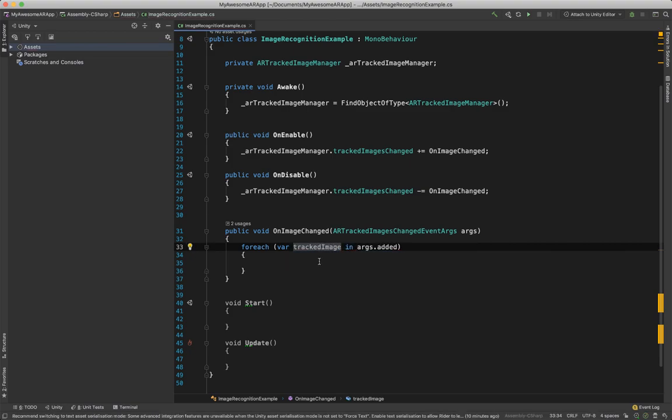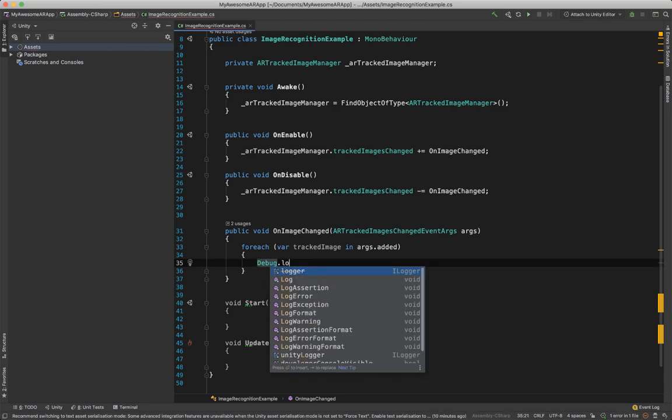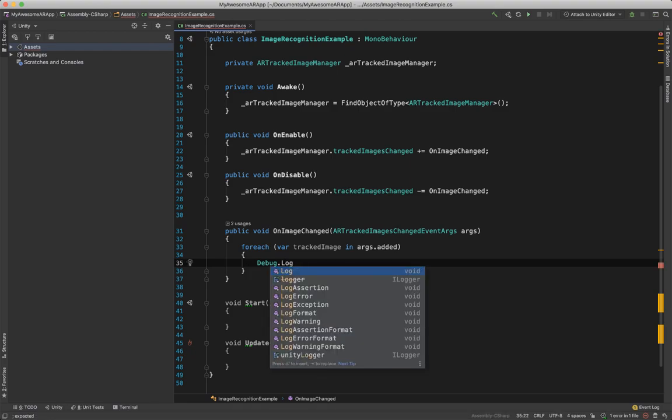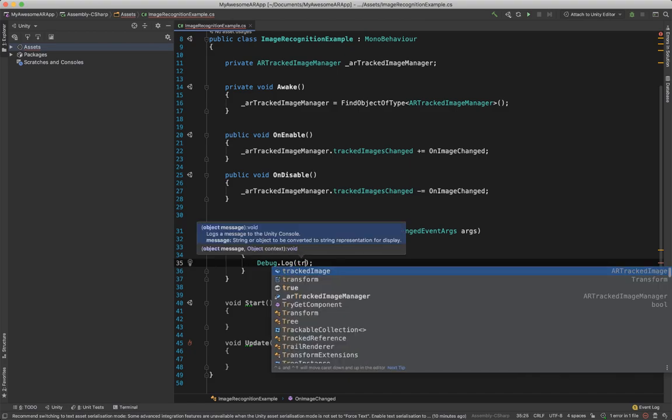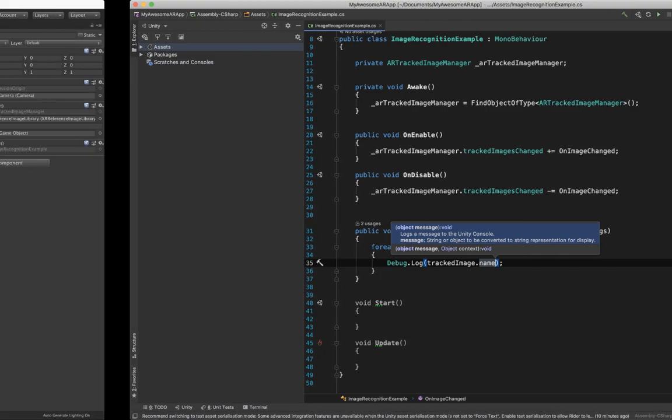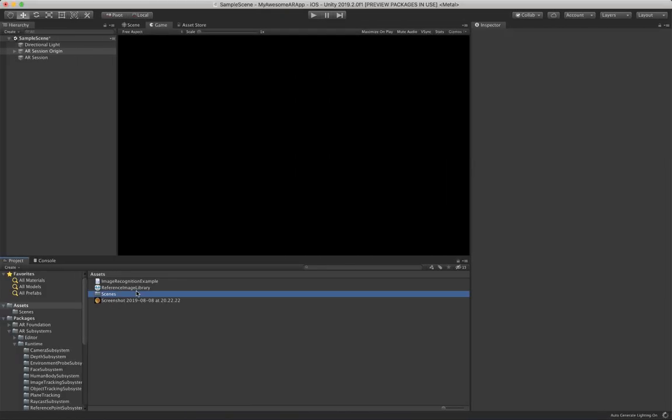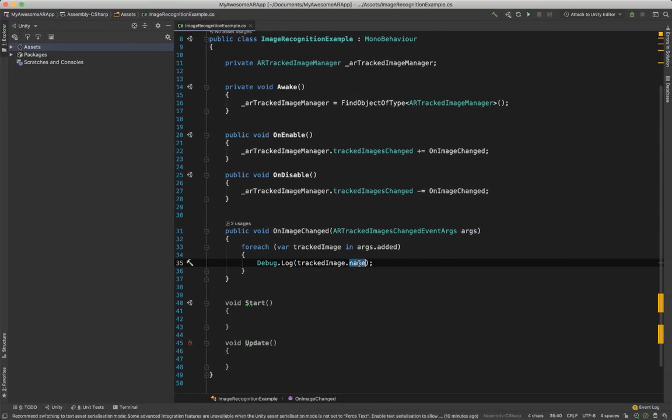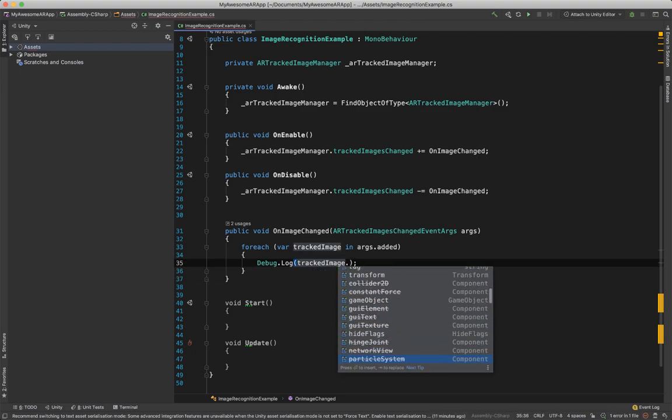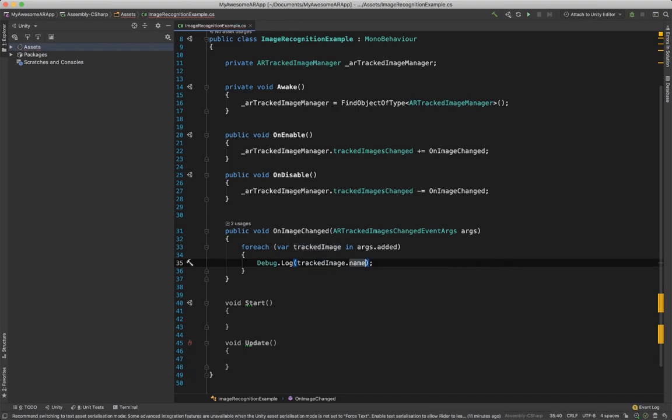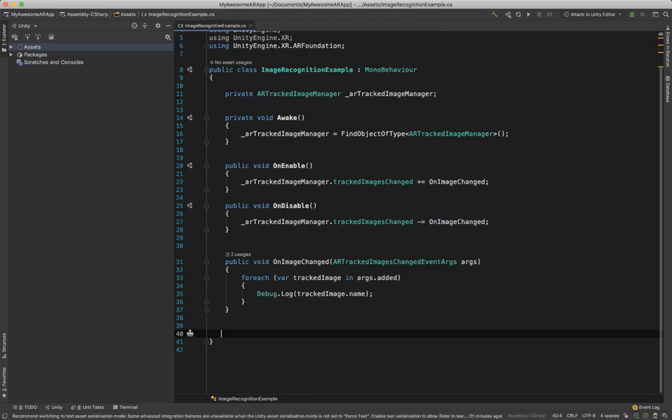And now you can, for example, Debug.Log trackedImage.name for example, which would be this name over here. And then of course based on the name you can do certain actions, like if it's this name then do this, or if it's this name and this size. Feel free to do whatever you want to. There's lots of stuff over here which you can see. We can actually get rid of those two over here because we don't need them.